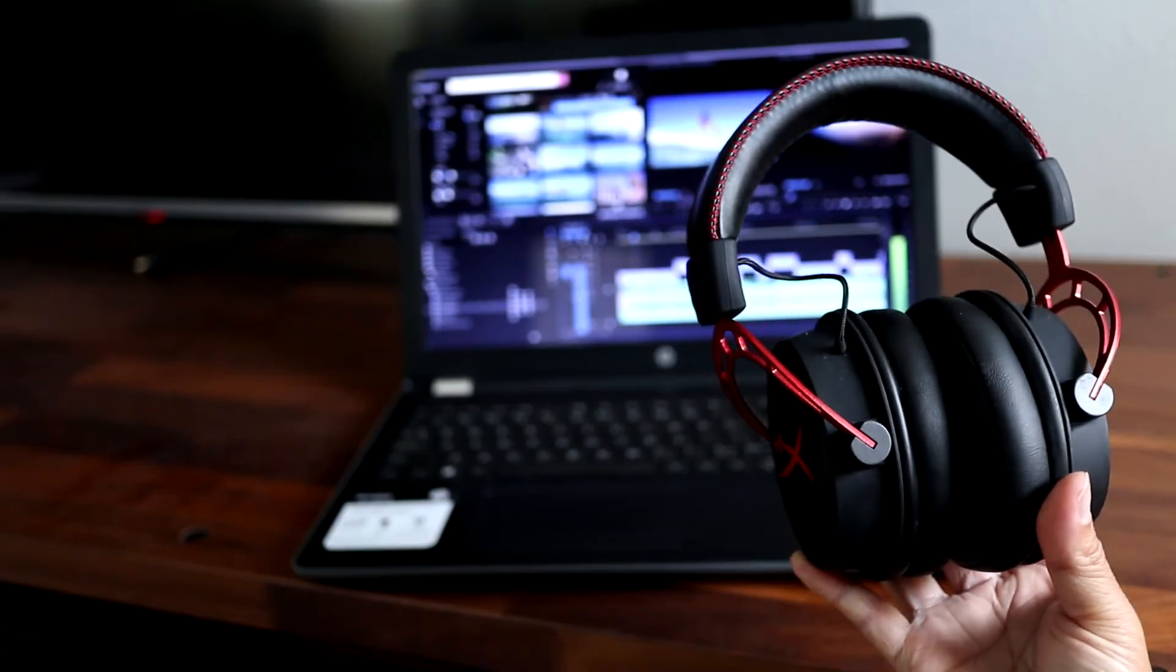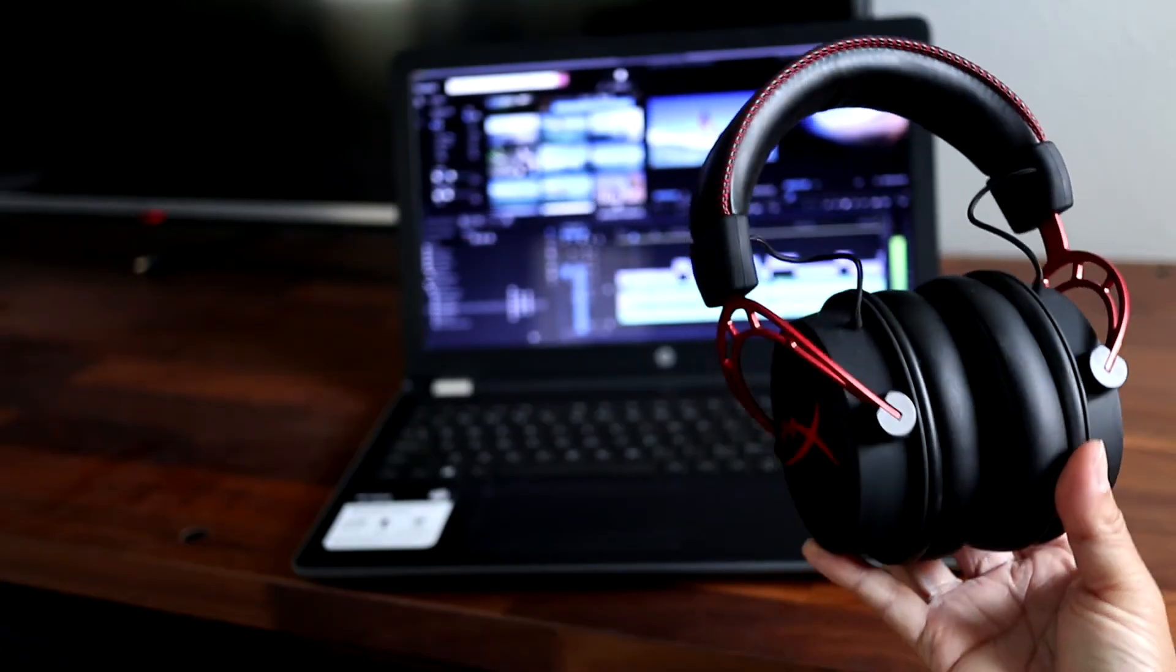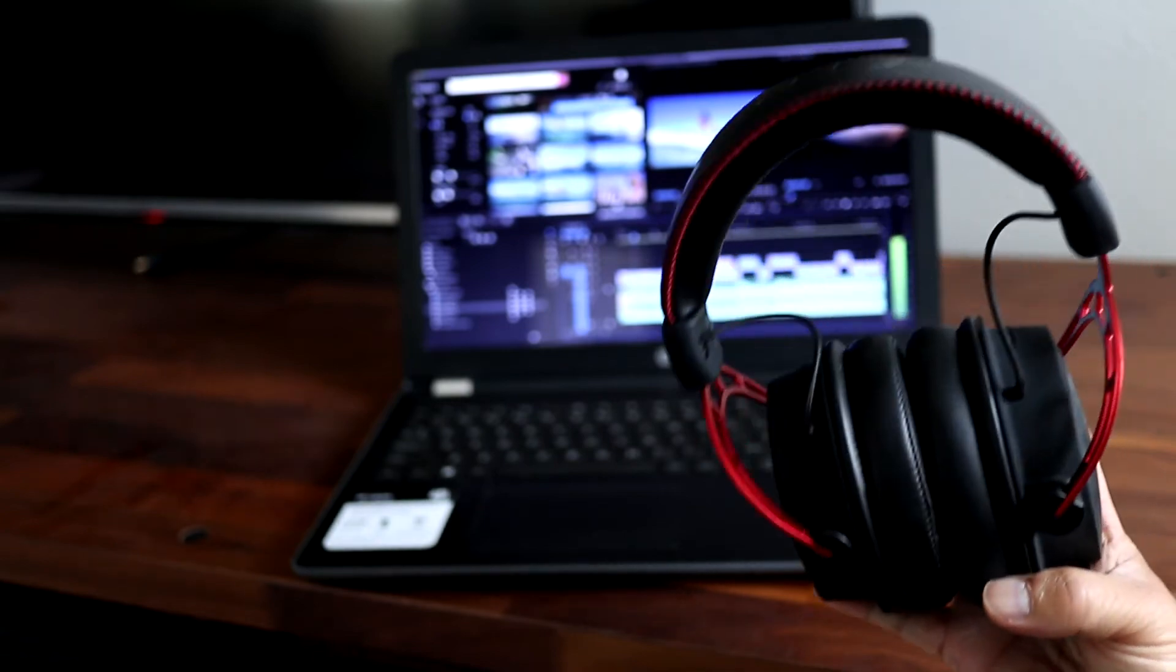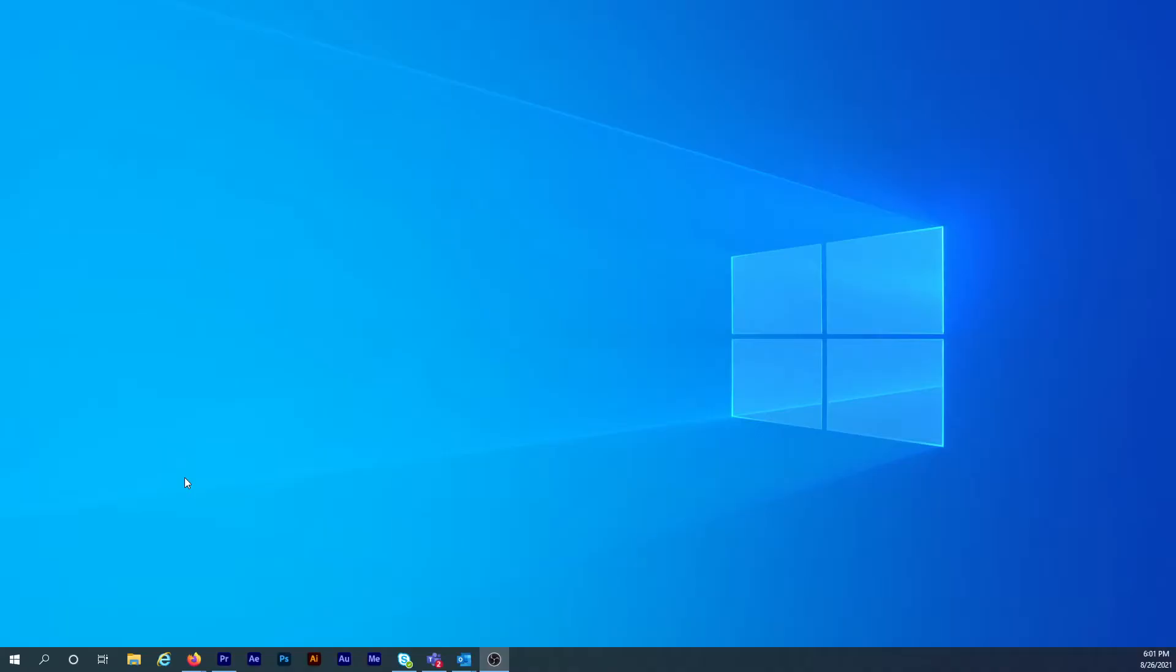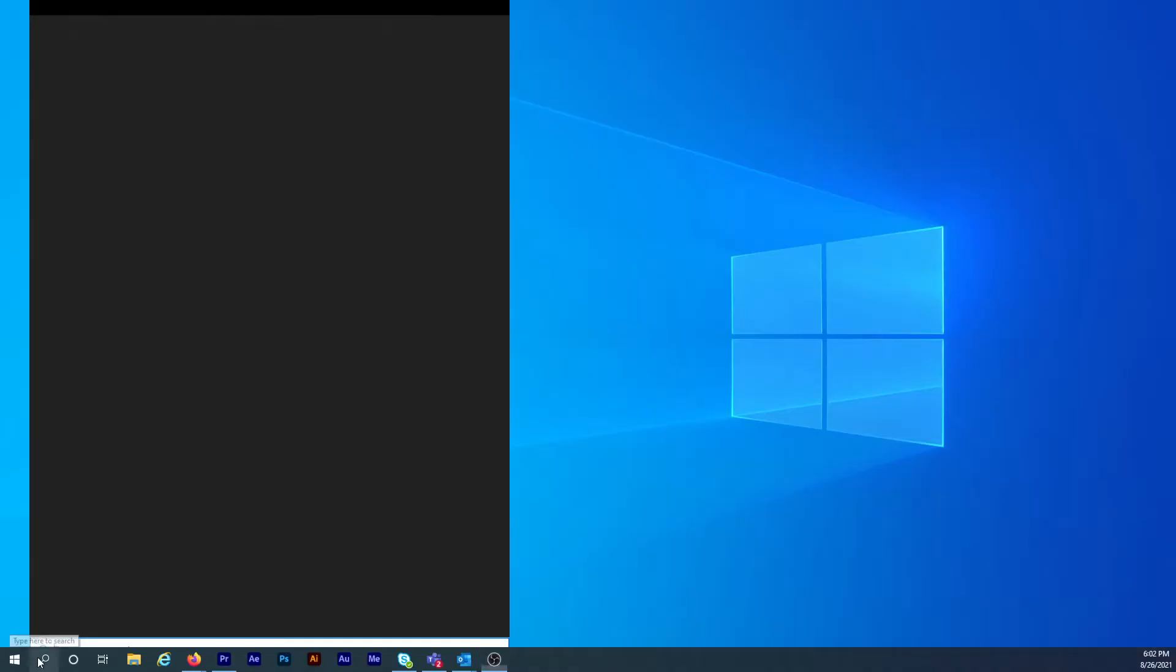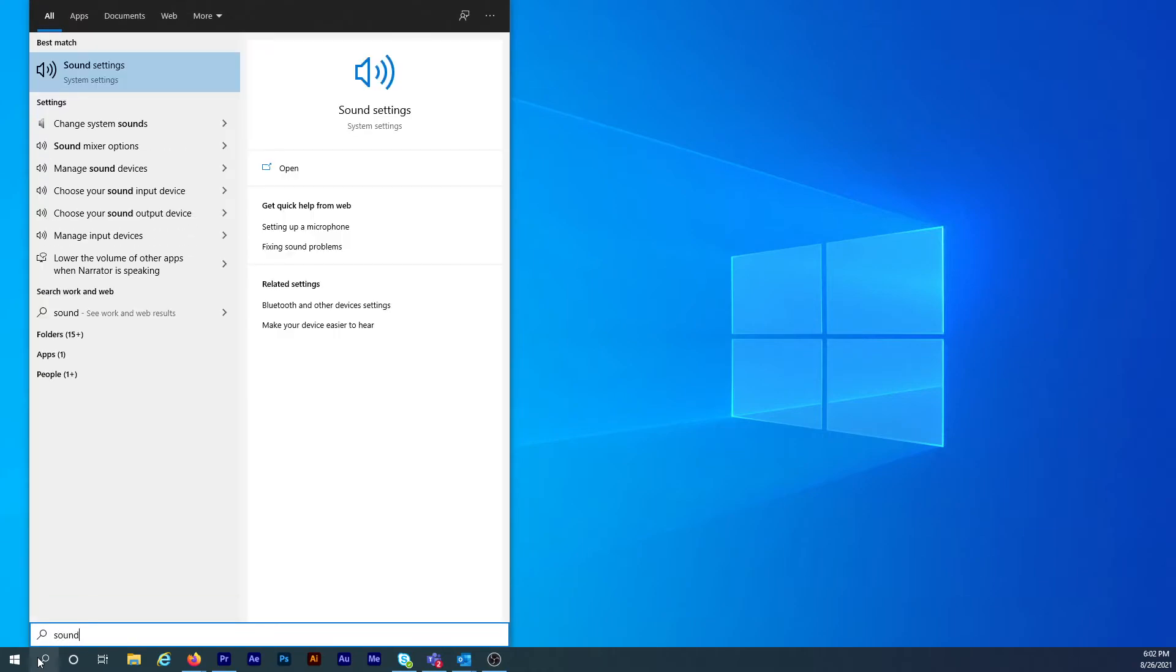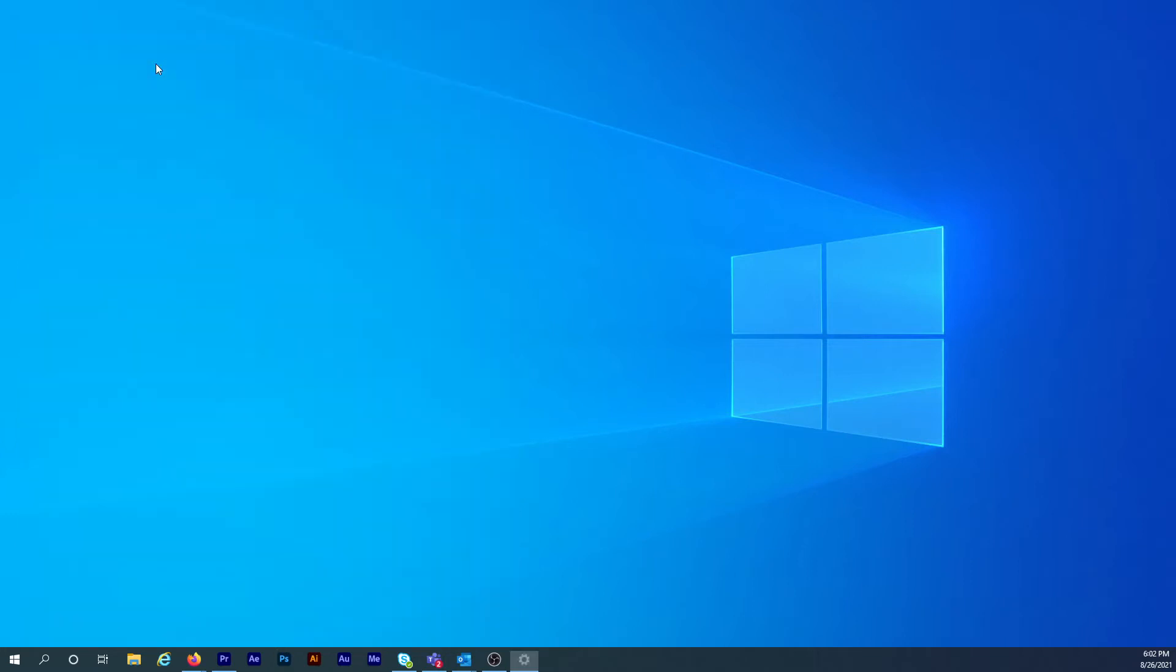And before proceeding, have a set of headphones plugged into the computer. So this headphone problem in Premiere is actually caused by a Windows setting. And the first thing to do is type sound settings in the Windows search bar, then click on the sound settings button at the top.